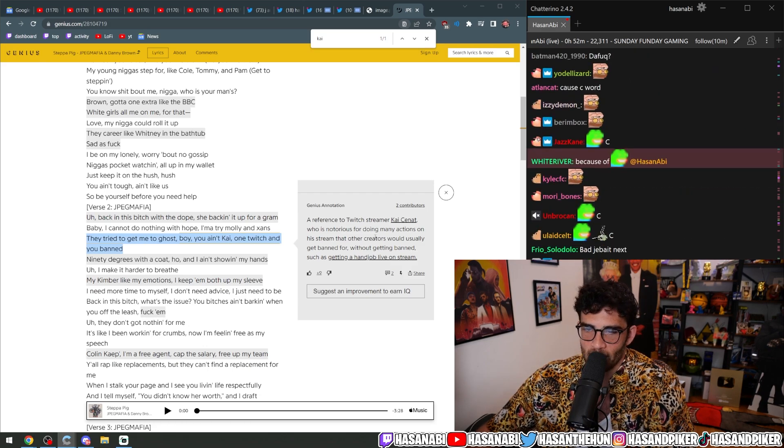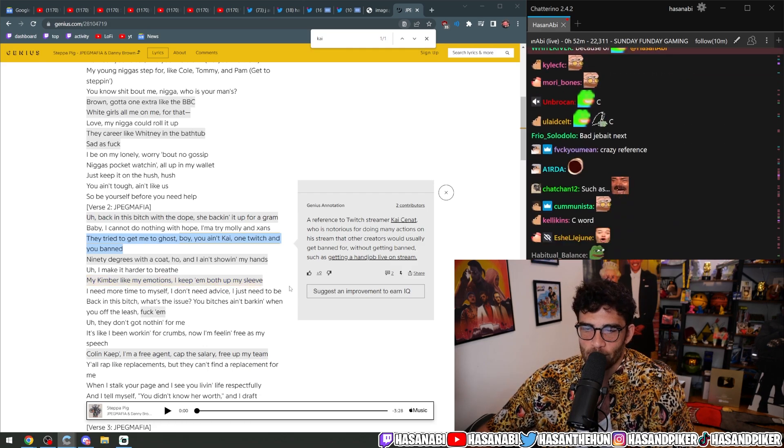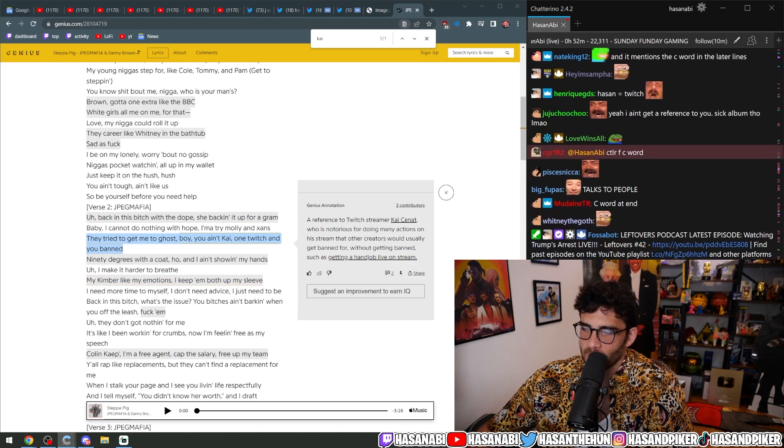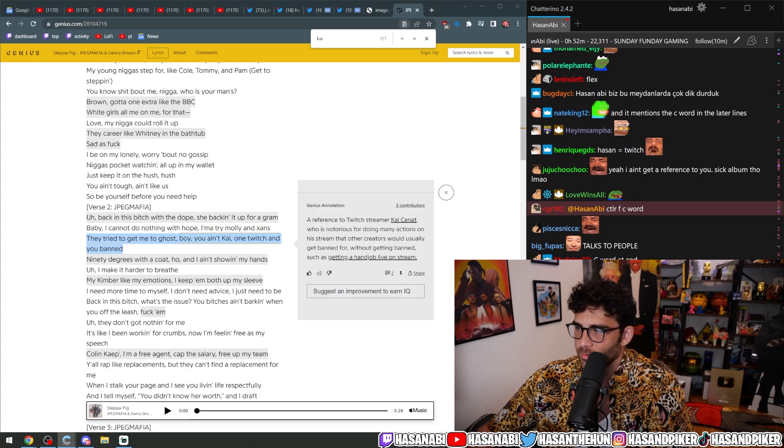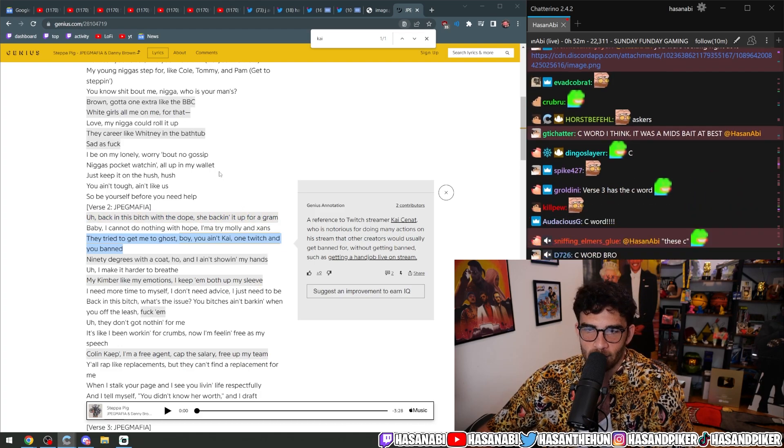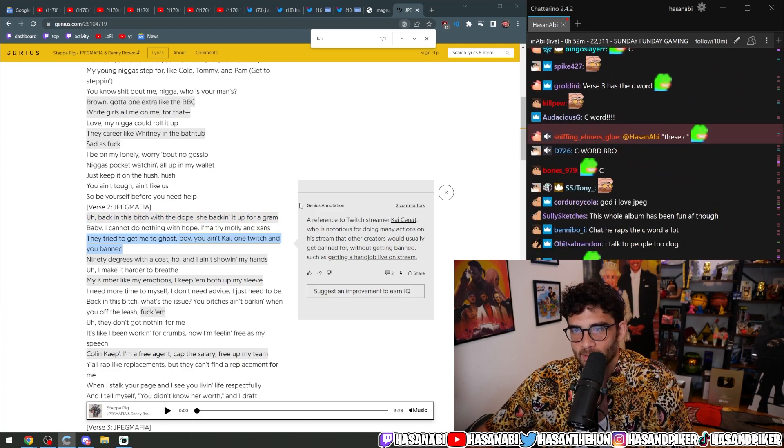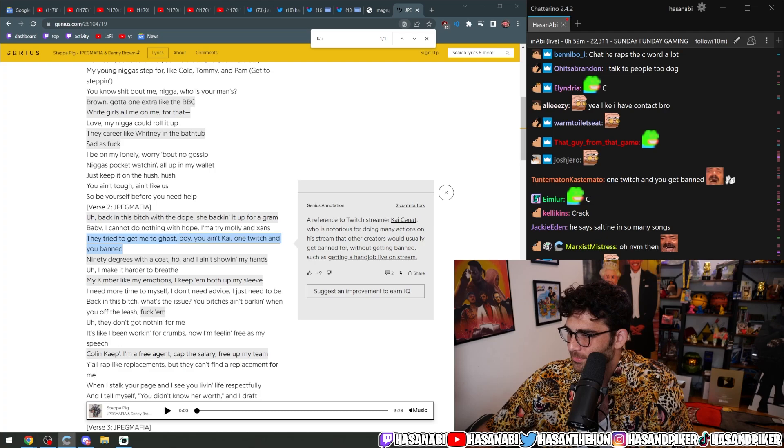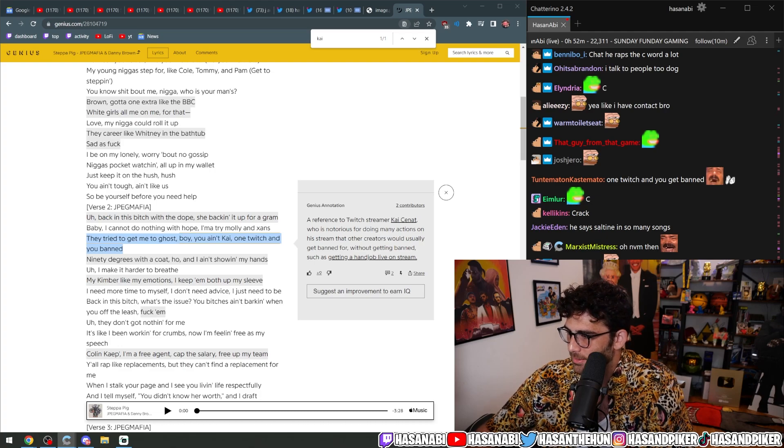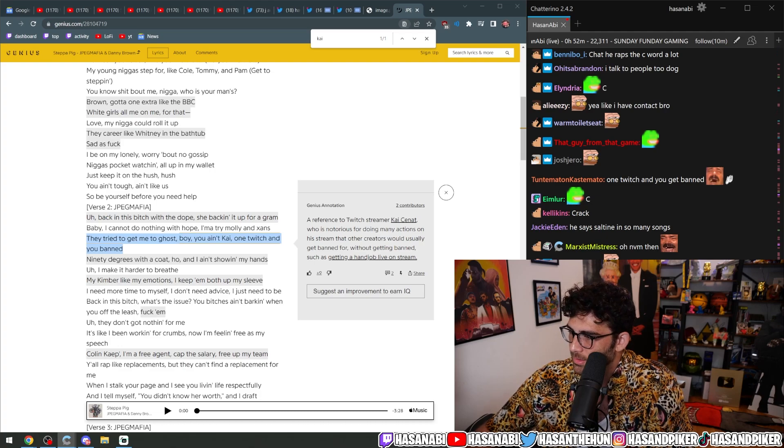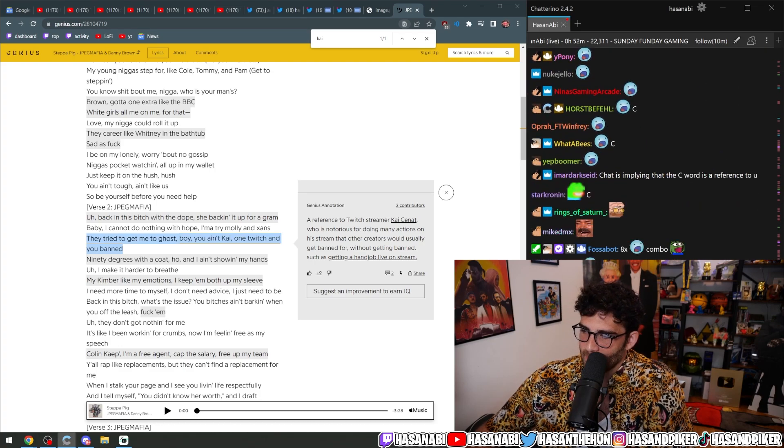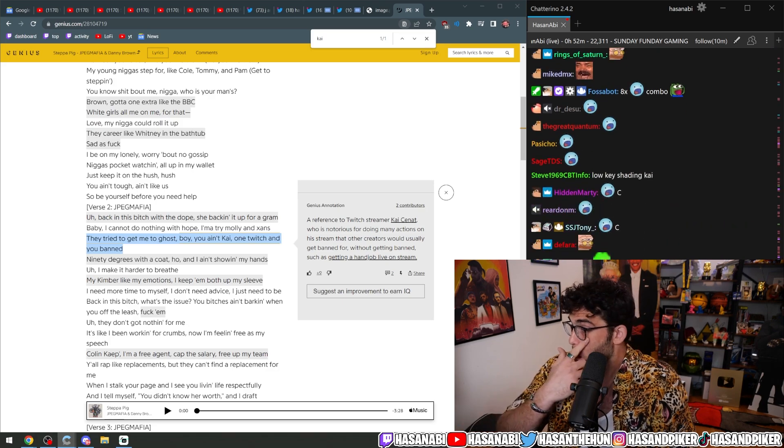I think maybe the C word shit, possibly, like Cracker, because I did have him on right after I got unbanned. Maybe that's what he's saying. But not really. I don't think so.